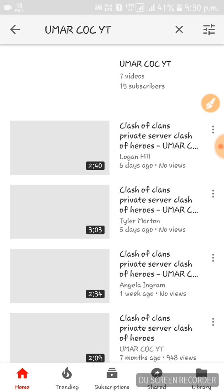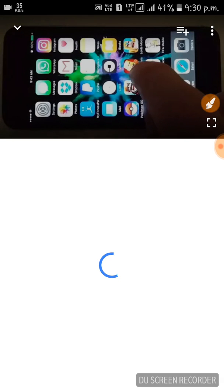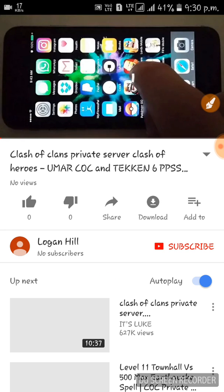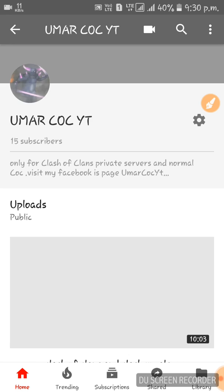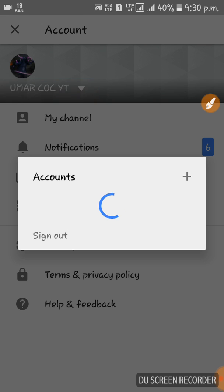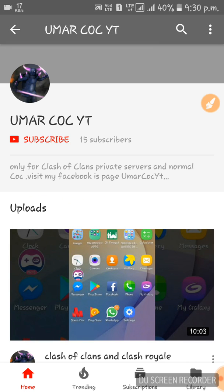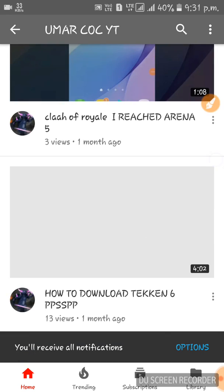This is my website — sorry, not my website. Why is he saying my name? This is my channel. I'm in my channel — sorry, I'm going to my other channel. I'm going to search 'omarcocyt' — that's my channel. You can see it here. Tap the subscribe button and the bell icon, and you will get notifications every time I upload a new video.